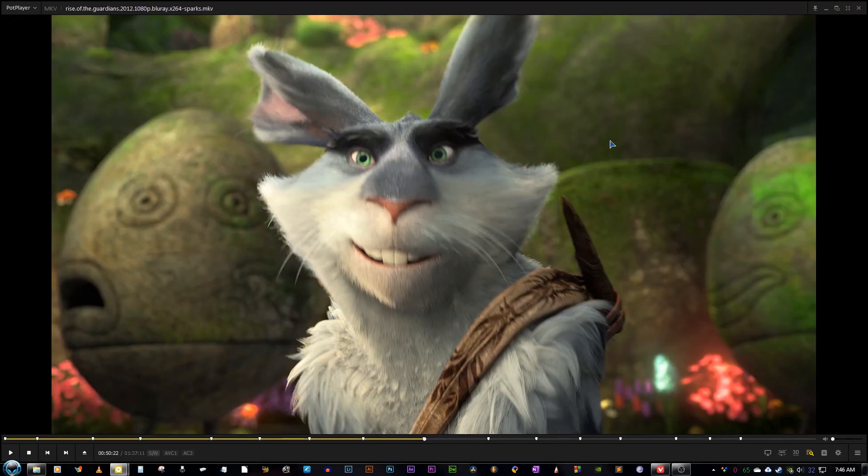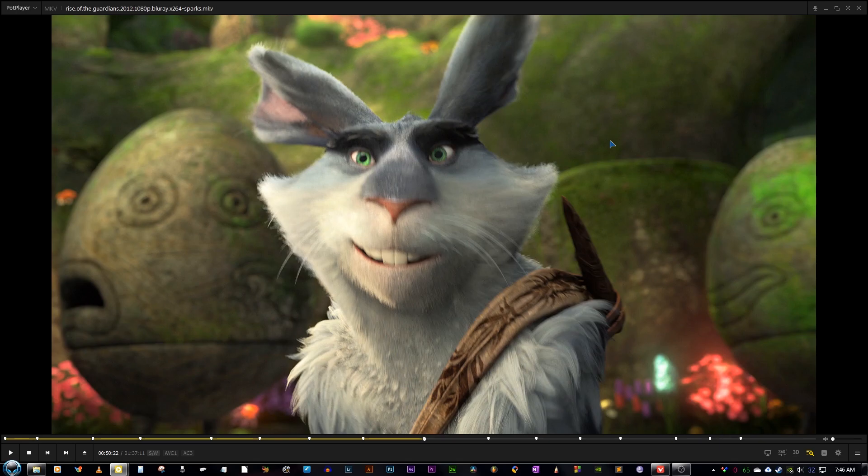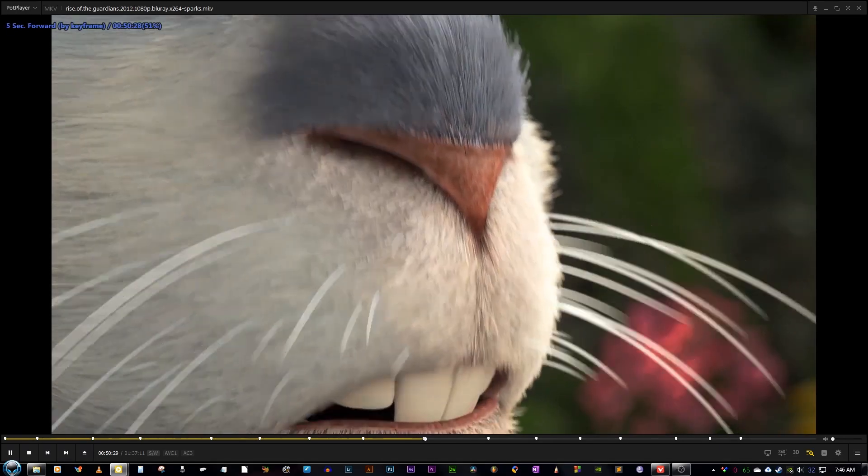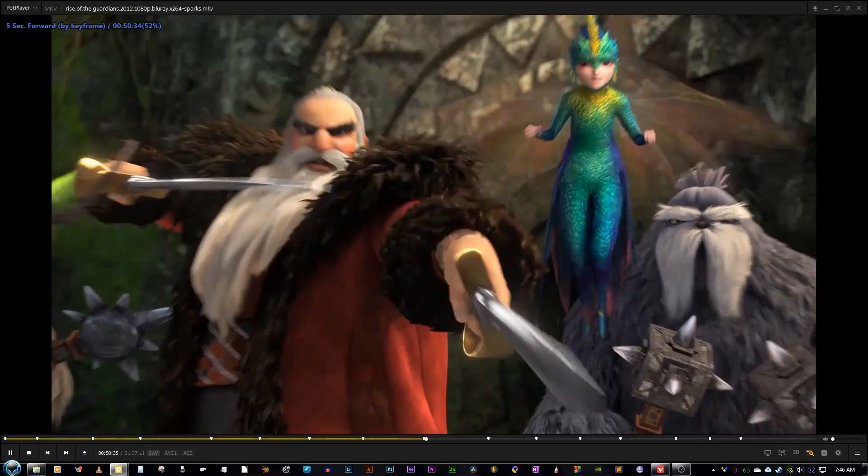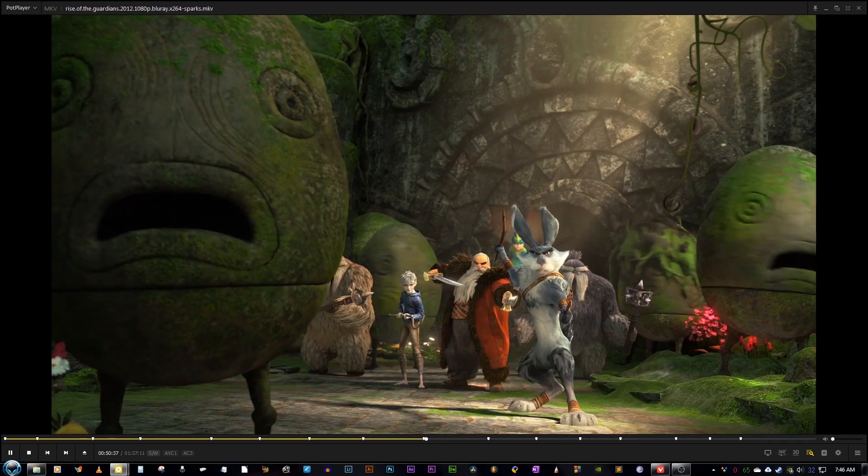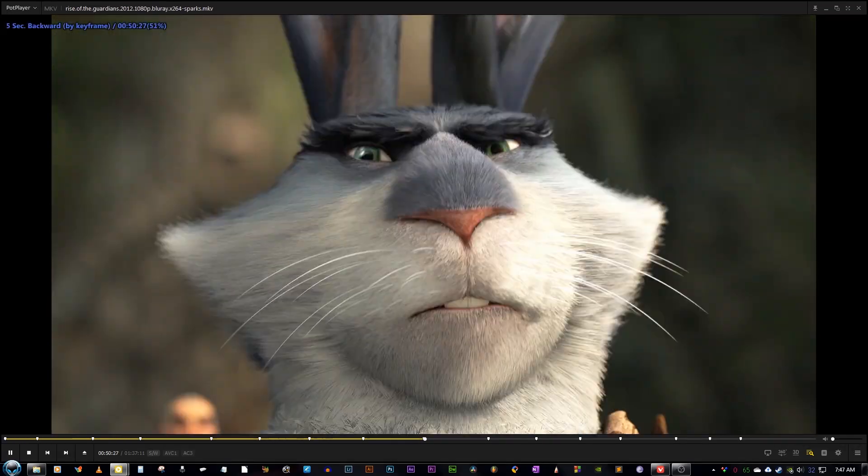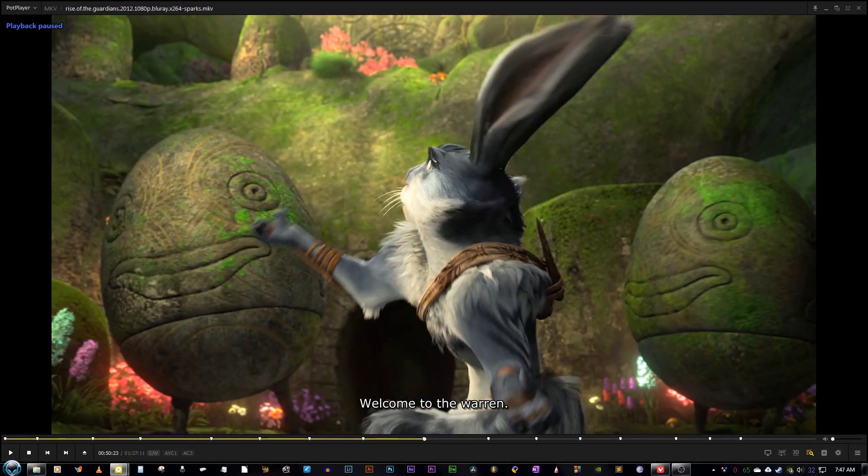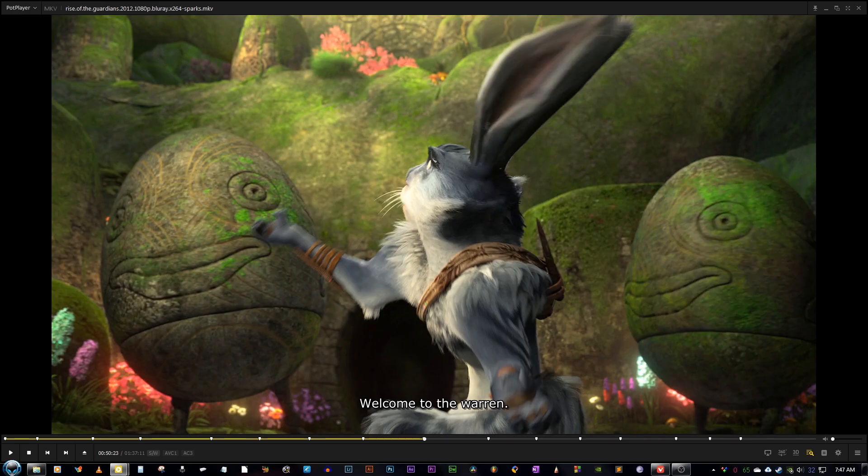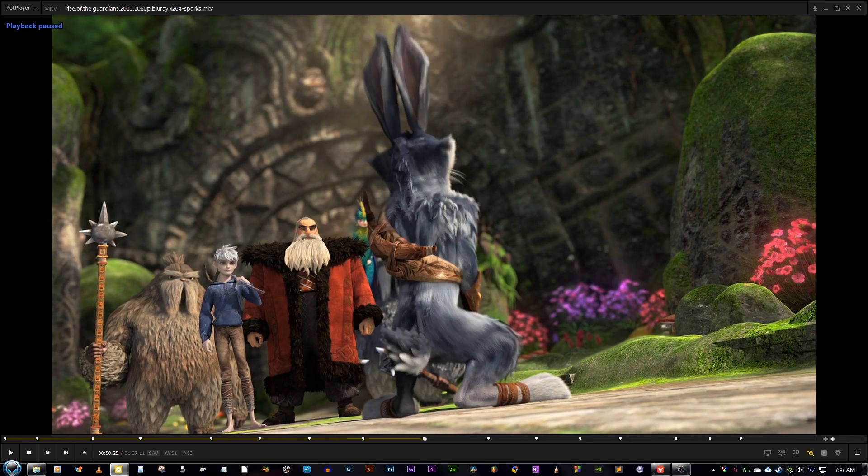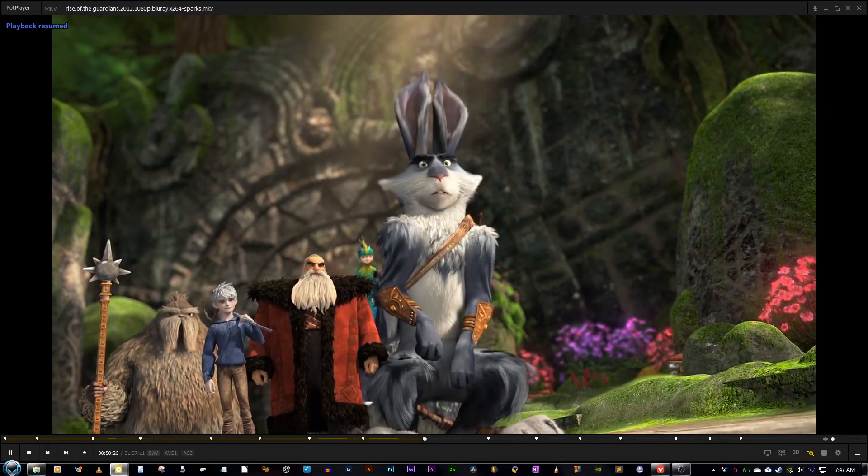To fast forward 5 seconds, you just click the right arrow. To go back 5 seconds, press the left arrow and it's easy. It's also the same as VLC media player. To pause and play, you just press space bar. It is again same as VLC.